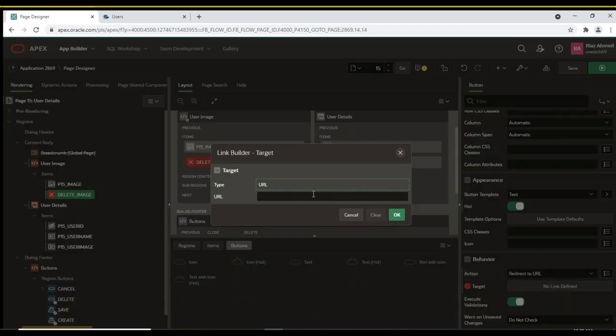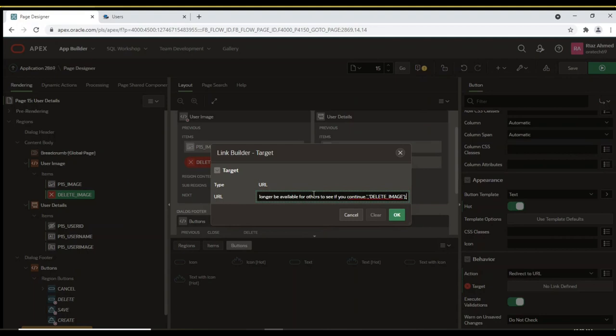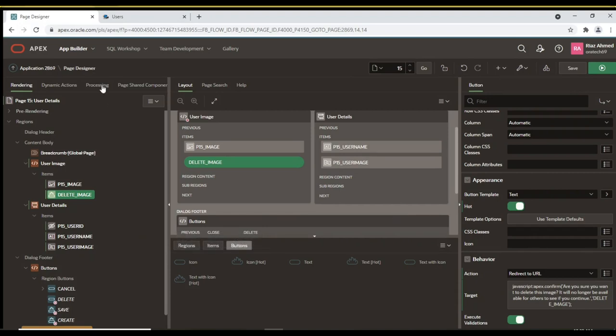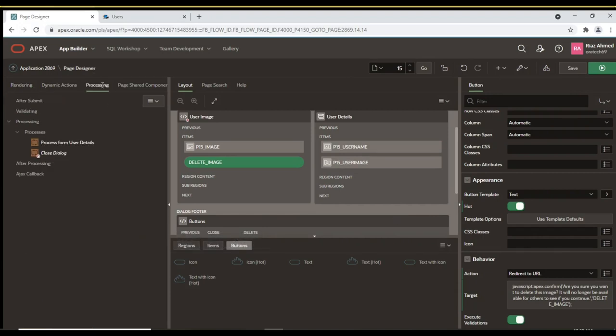The target value calls a confirmation box. This call is made using an Oracle Apex function called Apex.confirm by passing a message and the name of the Delete button. If you click Yes in the confirmation box, the process associated with the Delete button removes image references from the User's table.